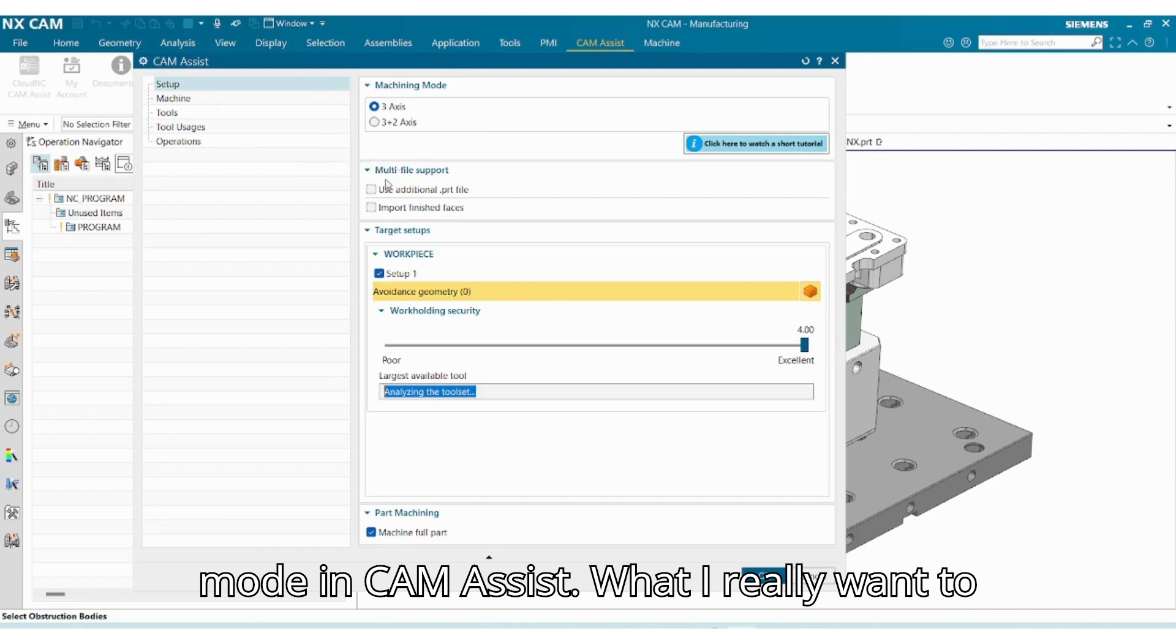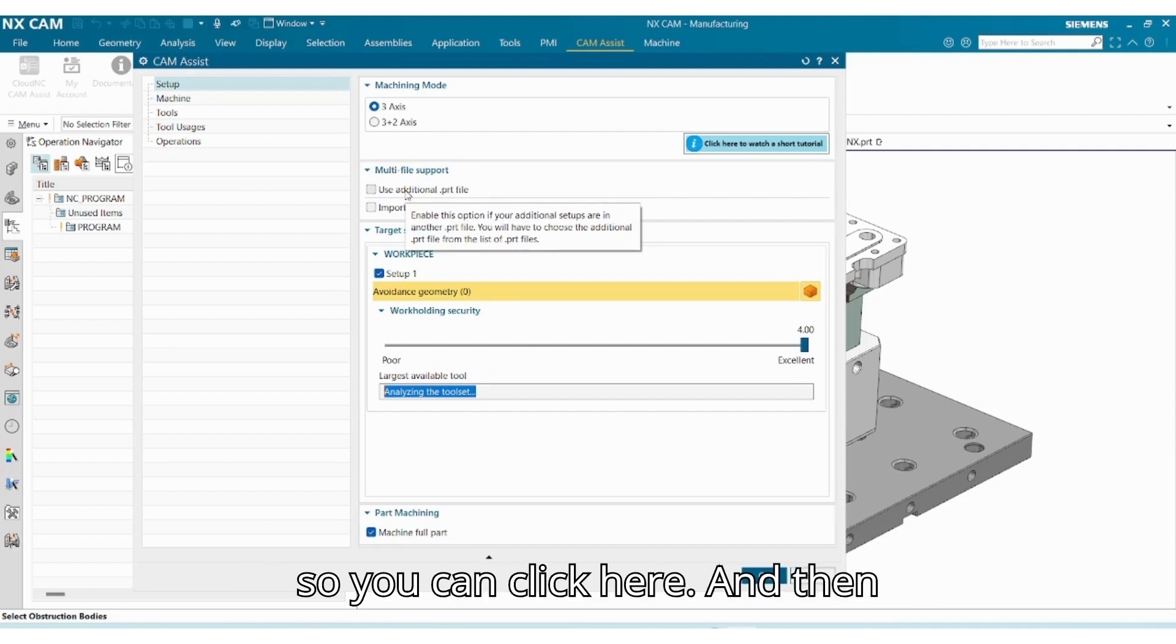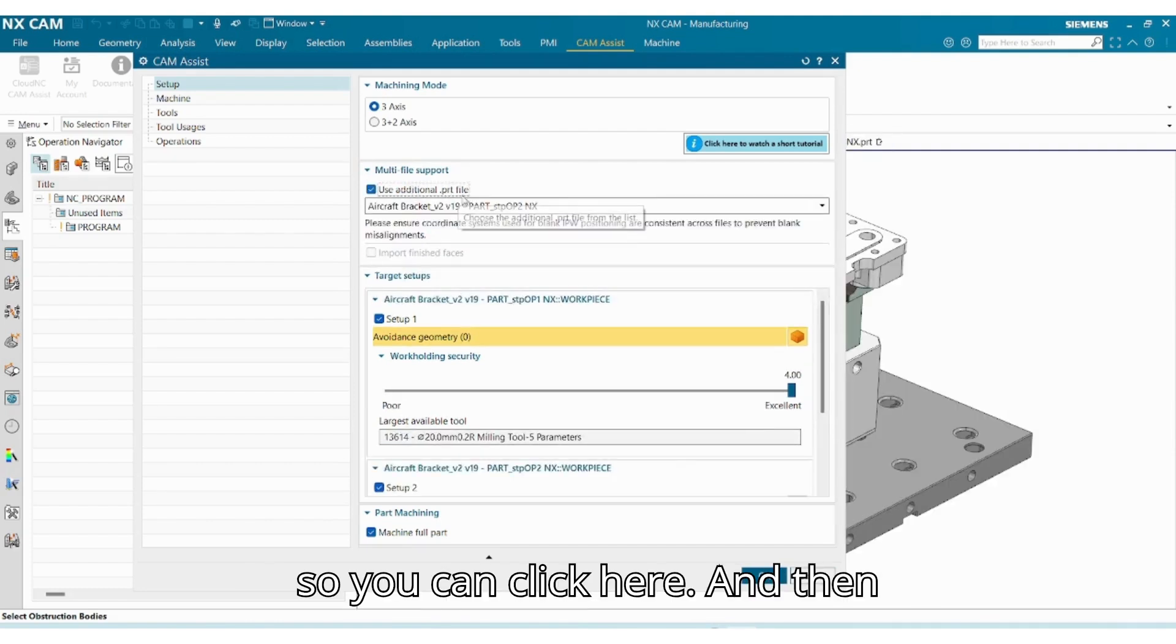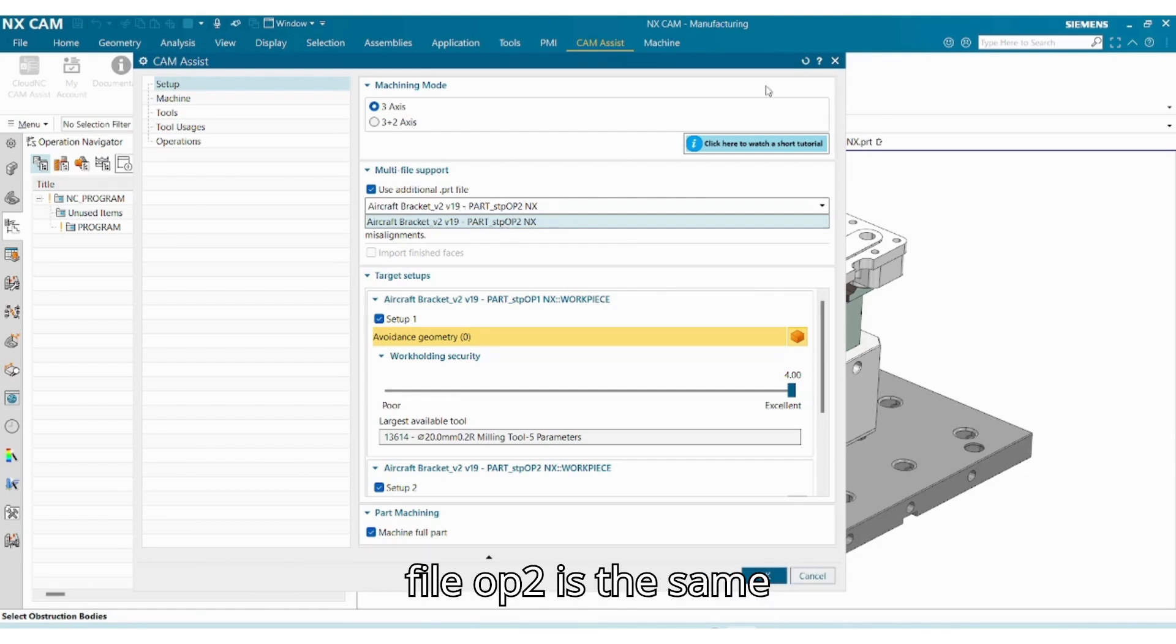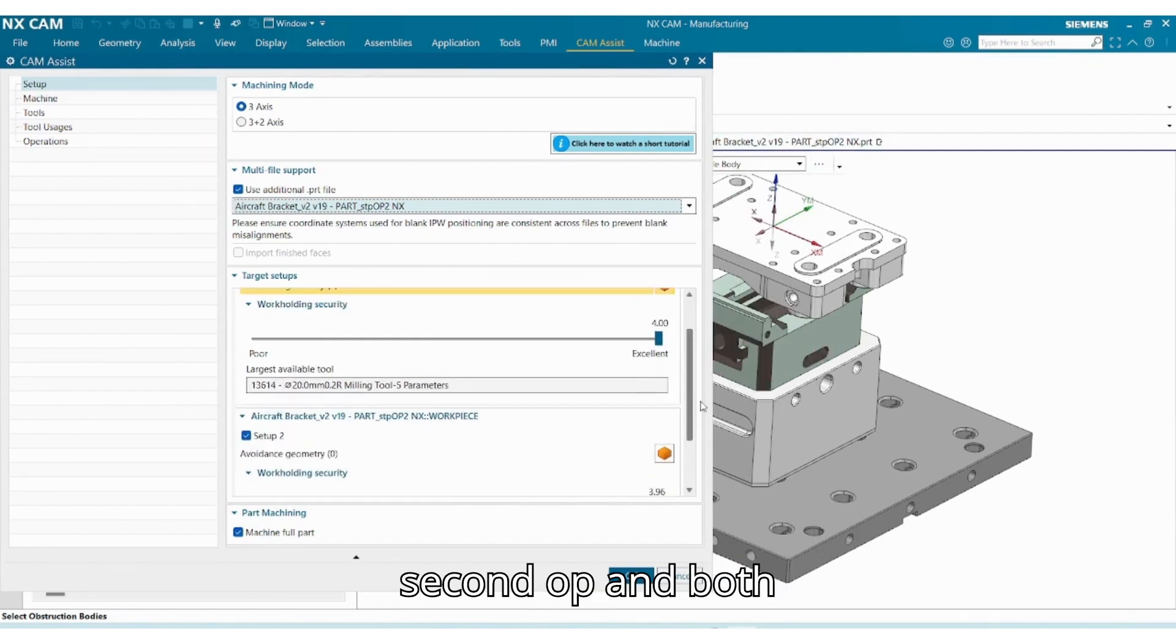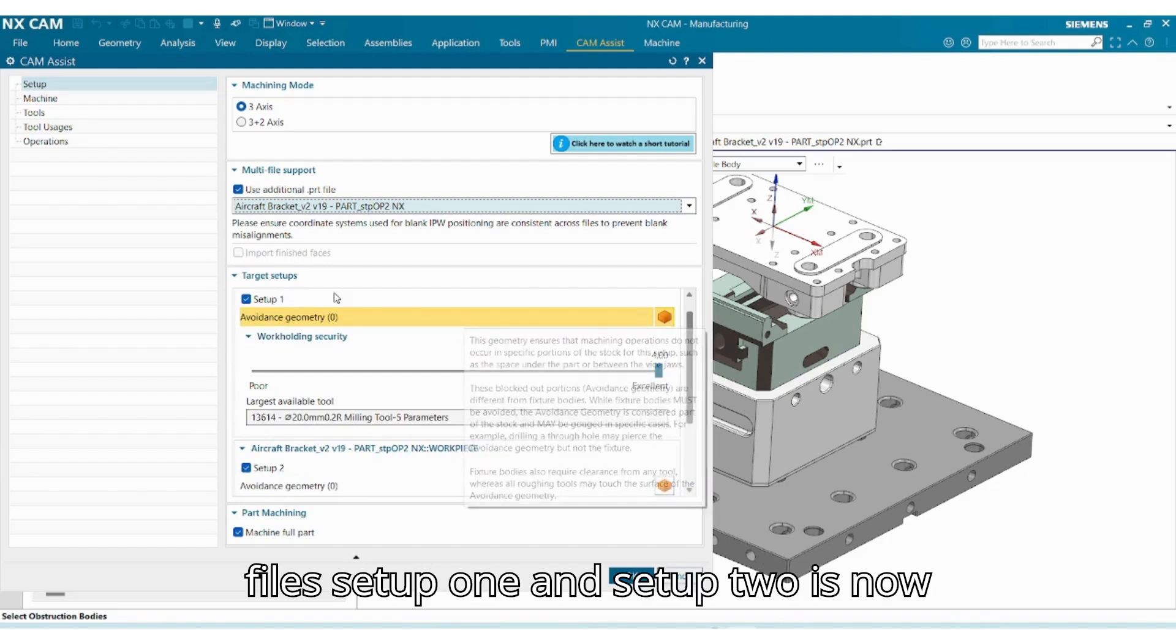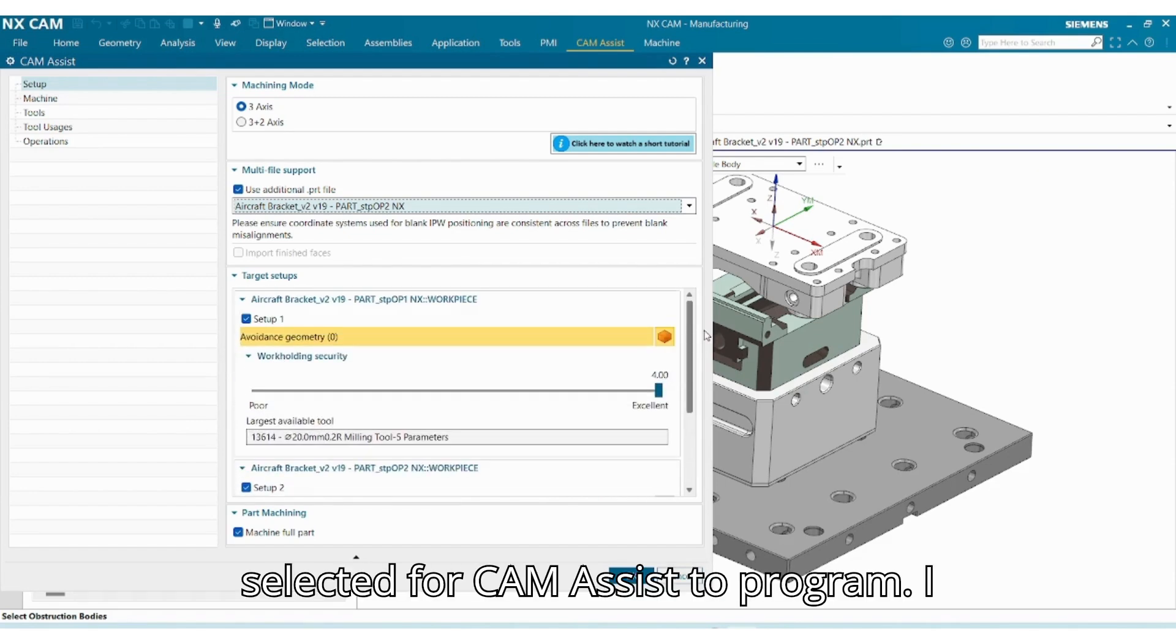What I really want to show you is about multi-file support. So you can click here and then CAM Assist already recognizes the second OP. You can see that the name of this file, OP 2, is the same as what I have here. So this is the second OP, and both files, Setup 1 and Setup 2, are now selected for CAM Assist to program.